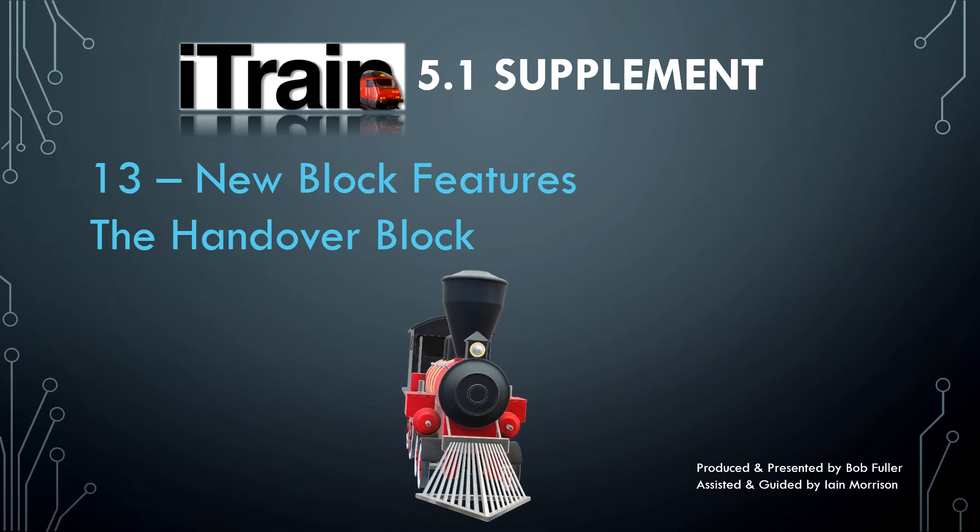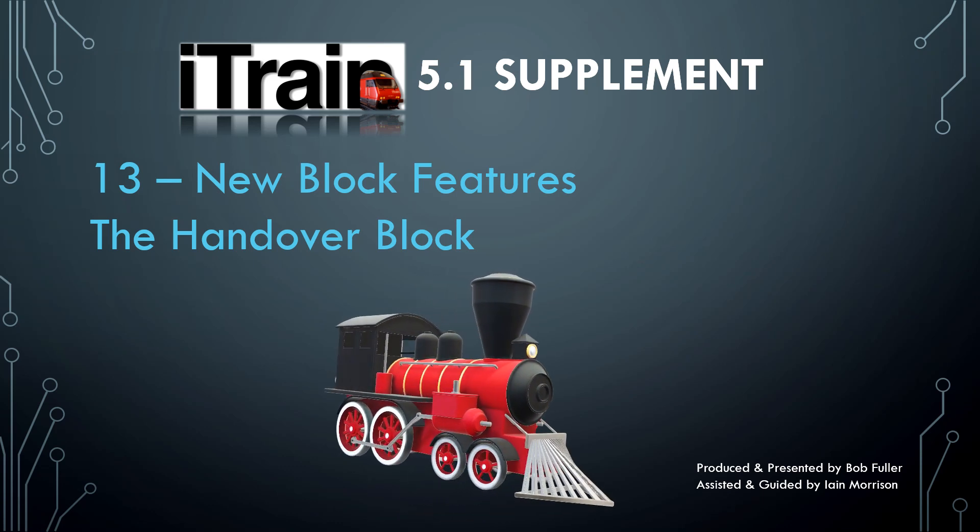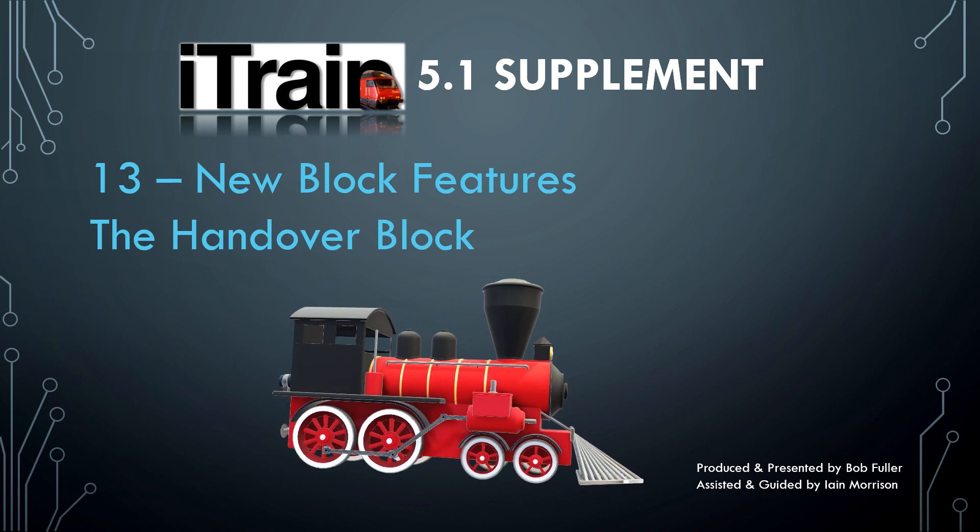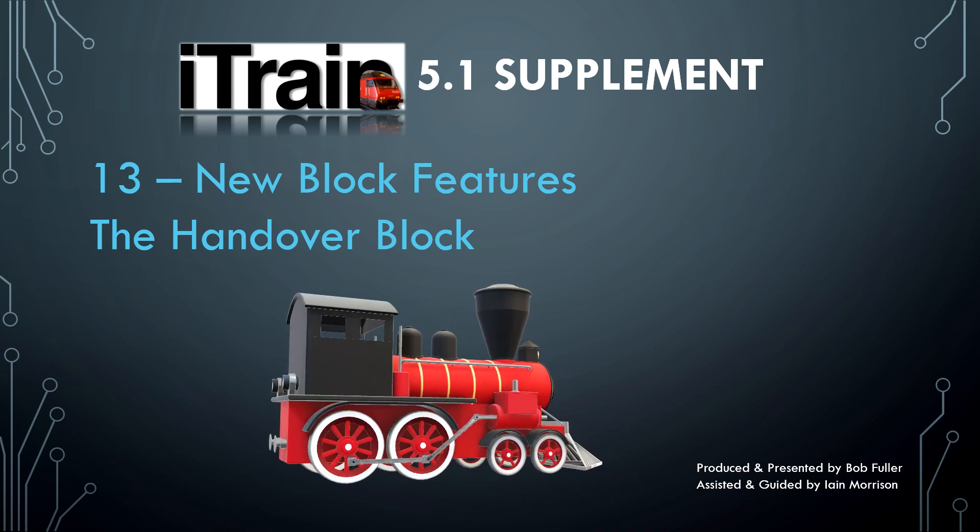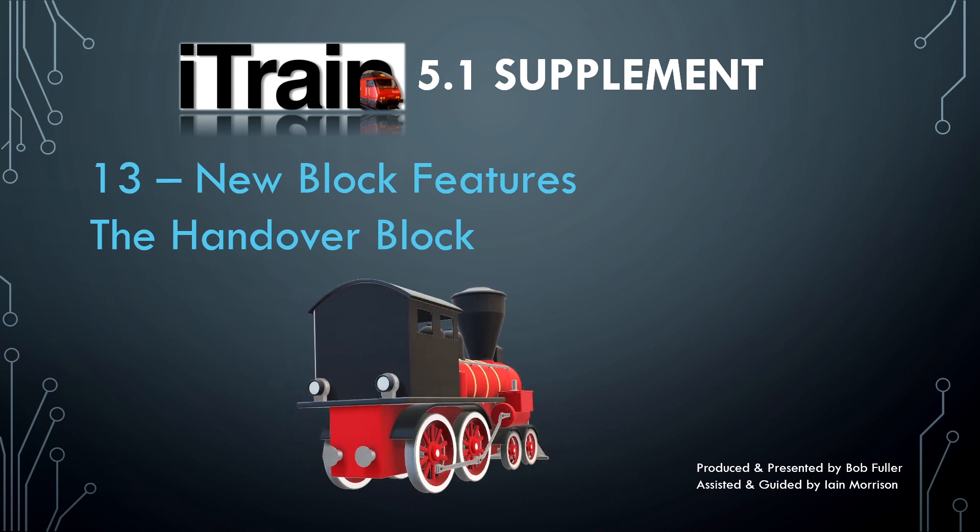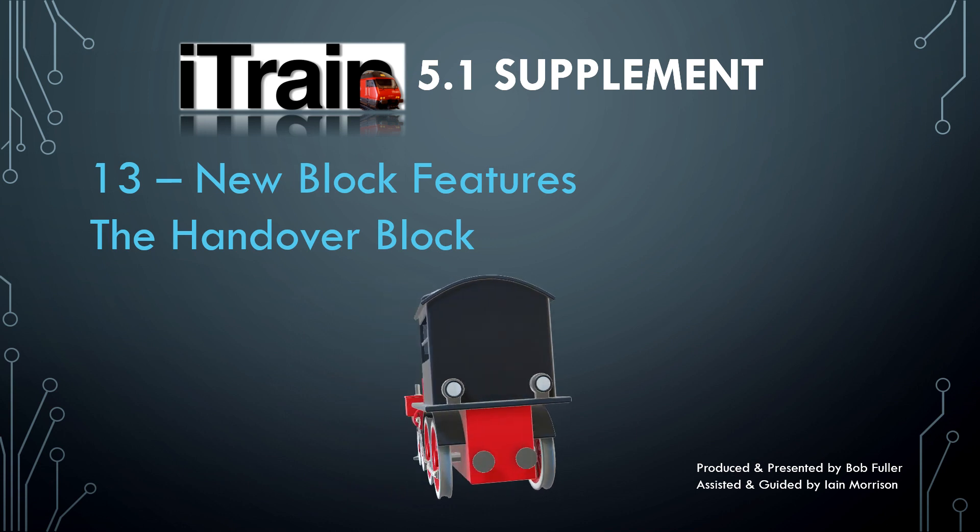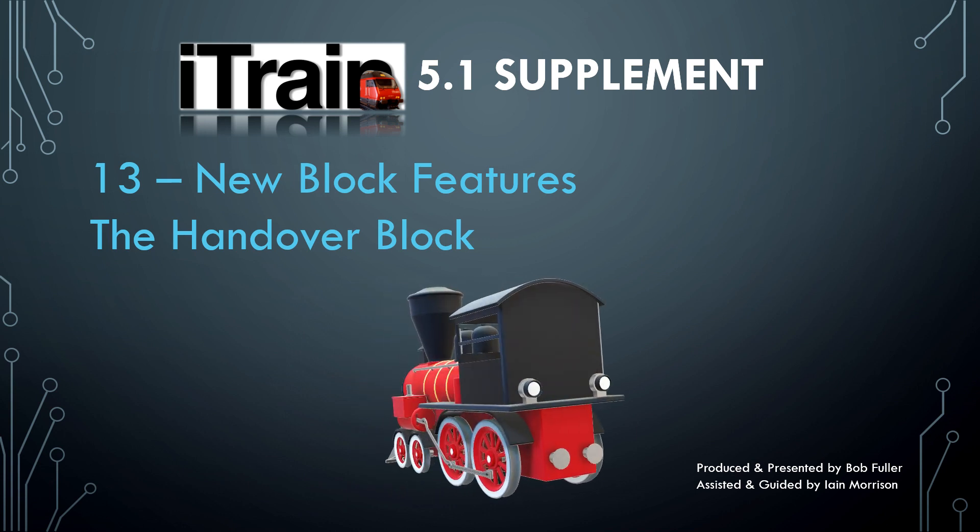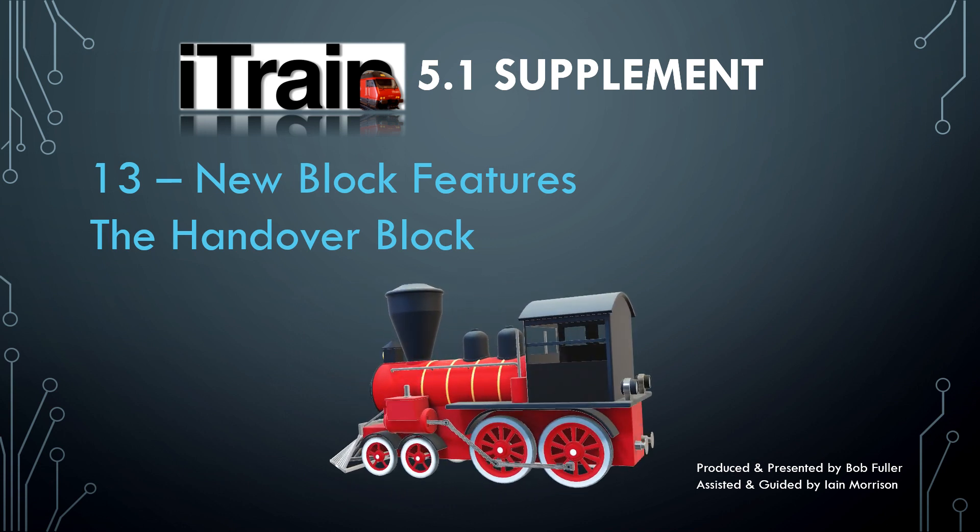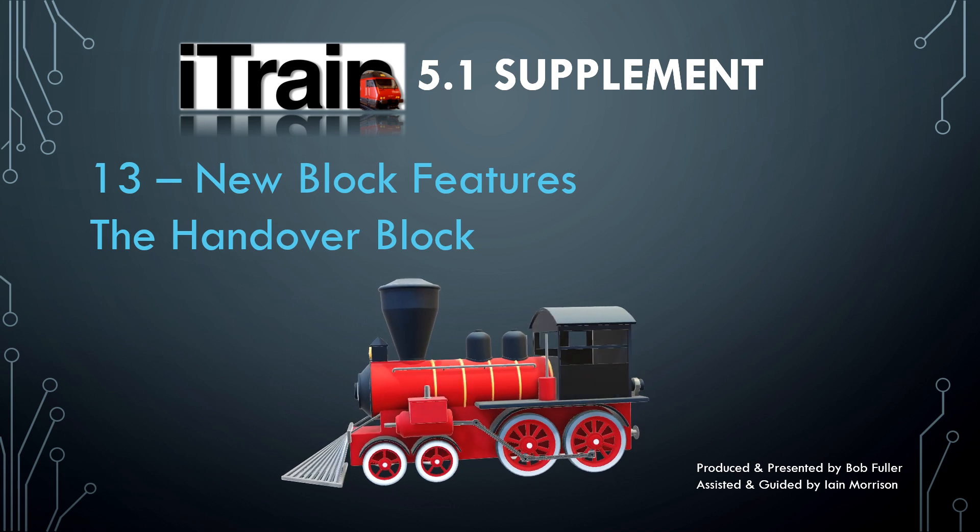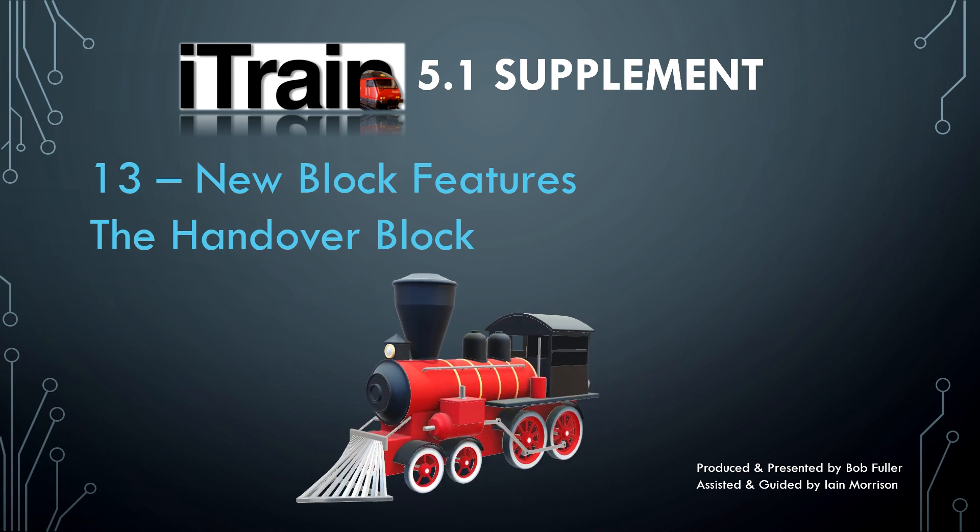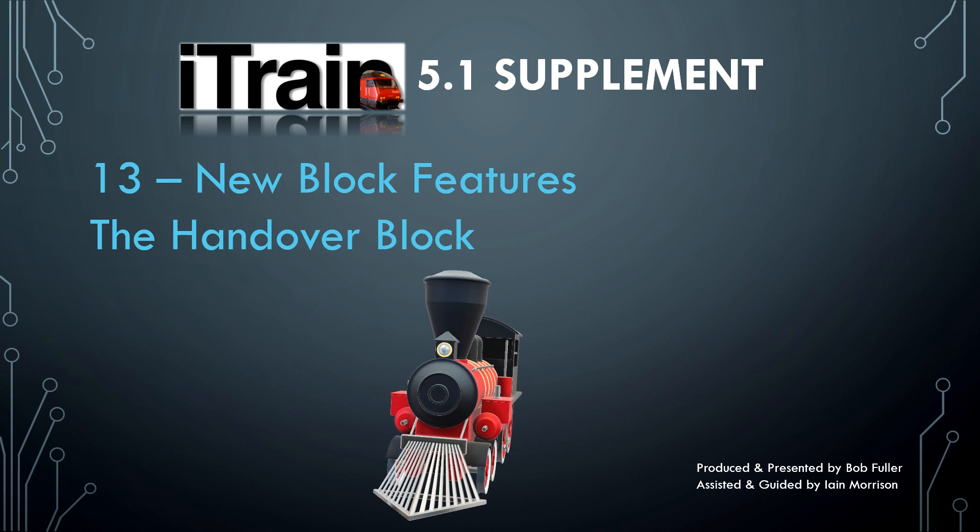Welcome back. In this episode we talk about a new block type that appeared in iTrain 5.1.3, but which is not meant for general use yet – the Handover block.